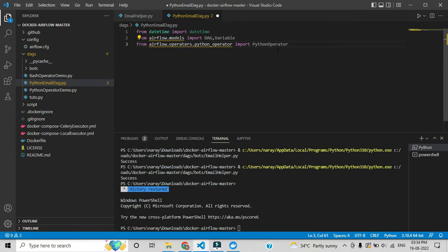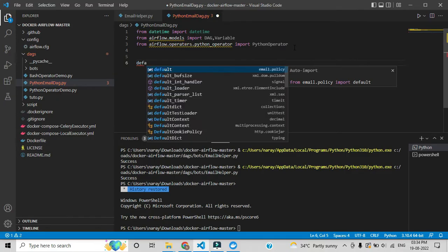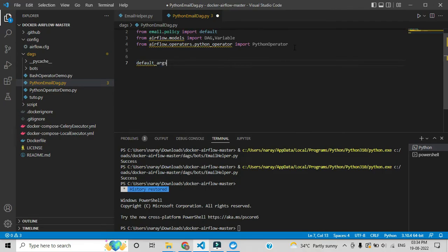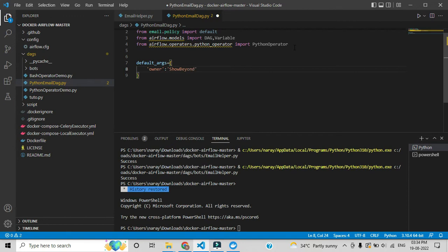After adding these imports we have to define the default arguments, where we can add some default arguments which are available in Apache Airflow. First I am giving the owner name — you can give anything. Currently I am giving my YouTube channel name. The owner indicates who is the owner of this specific DAG.